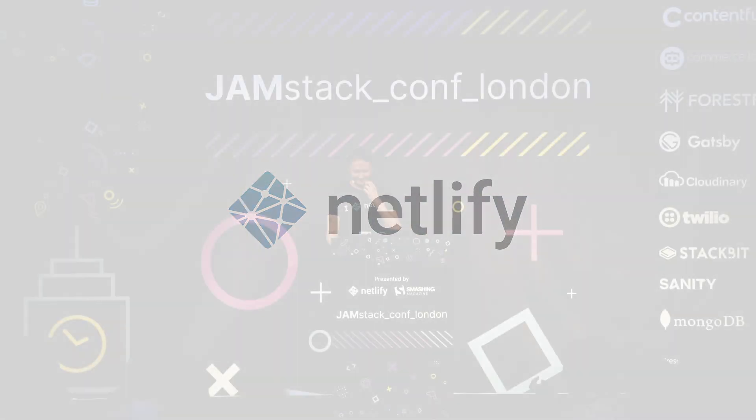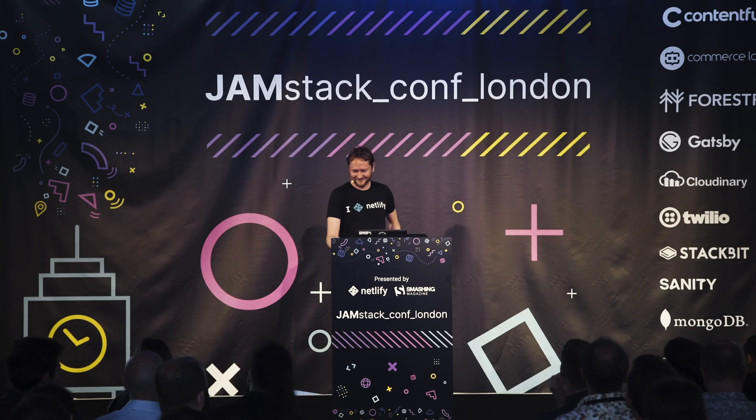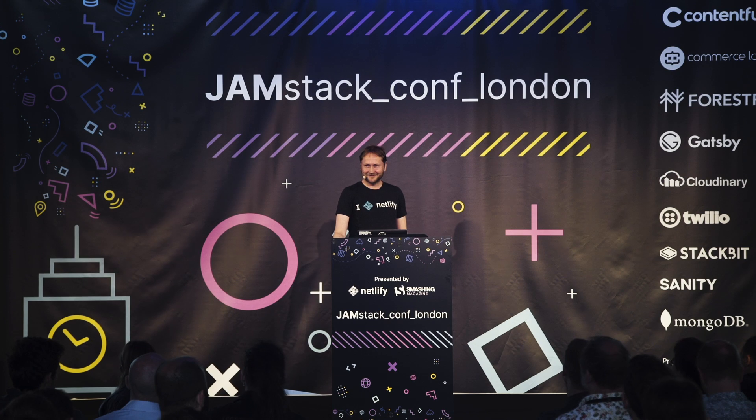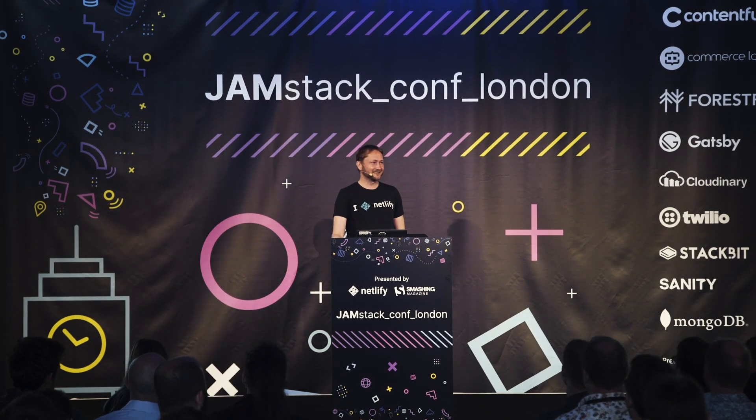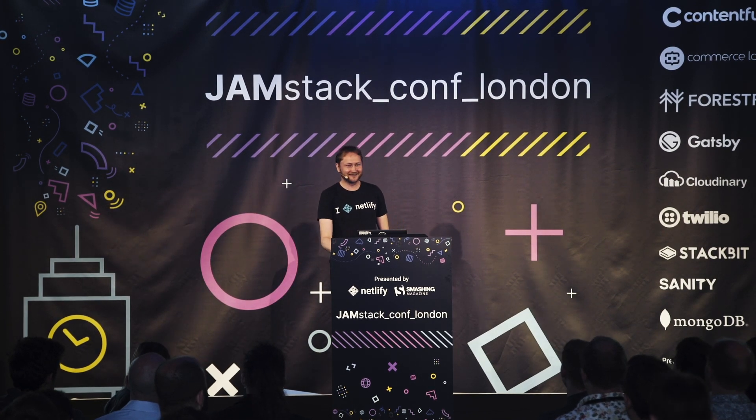Thank you everybody. It's amazing to see so many people here for this first London edition of Jamstack conference, and it's been incredible to see the community growing around the Jamstack from each of our different conferences and sessions and online.